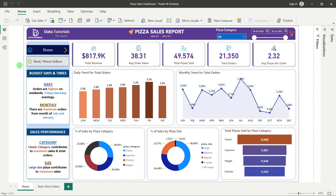In this project we are going to use MSSQL Server as our database and connect Power BI with it. If you don't have MSSQL Server, you can directly use a flat file connection — that is a CSV or text file.